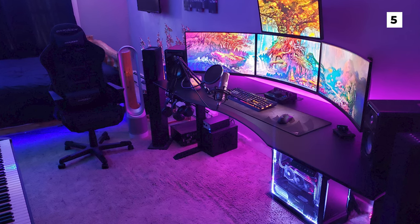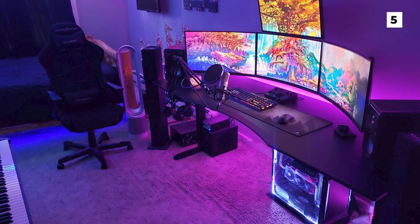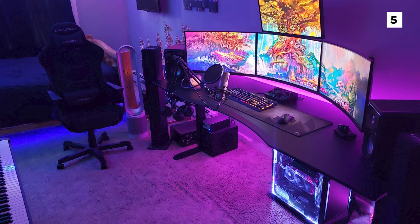My only real complaint about this setup is that the PC is basically just sitting on the carpet, which you know, dust and everything. I personally wouldn't want to do it. It'd be nice if it was elevated on a shelf or a stand or something like that, just to keep it off the carpet really.